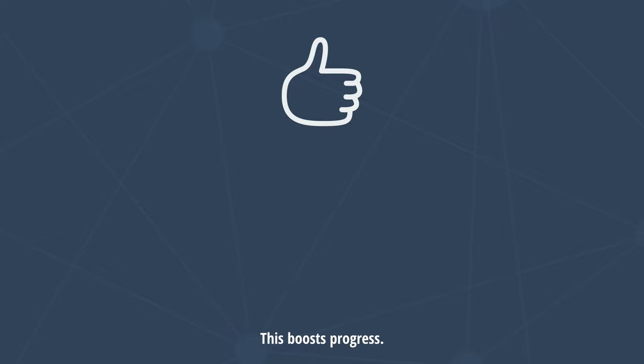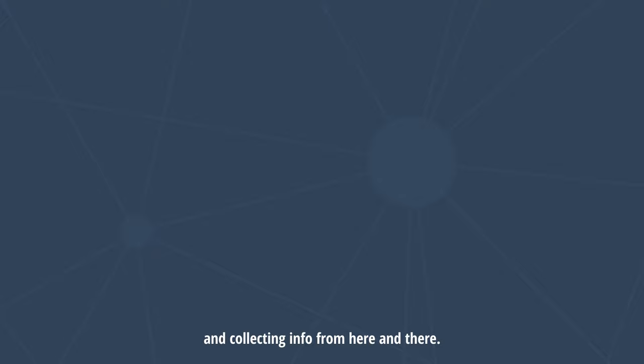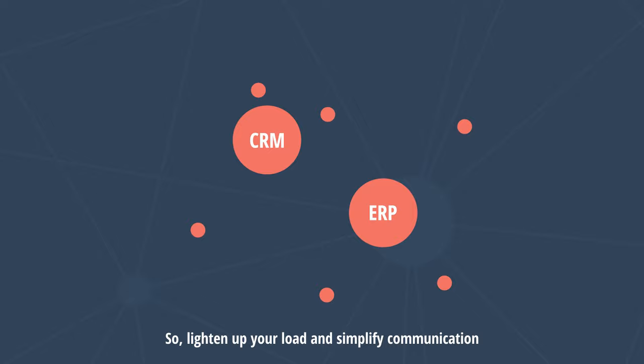And third, a precious amount of time is saved from juggling between several apps and collecting info from here and there. This increases efficiency. So lighten up your load and simplify communication to amplify what is truly important.